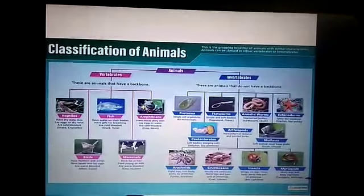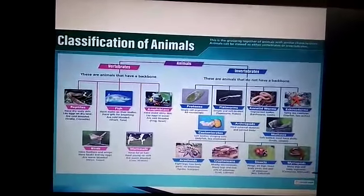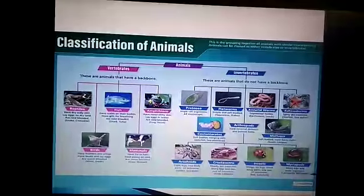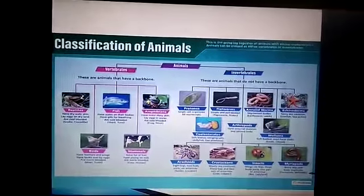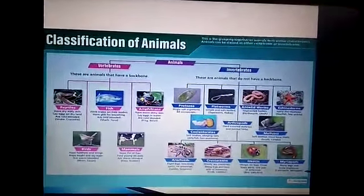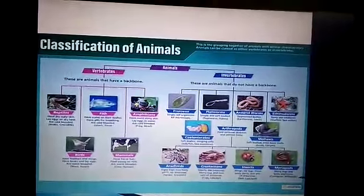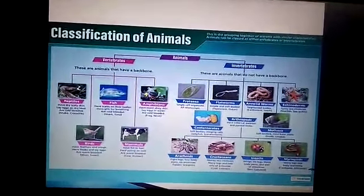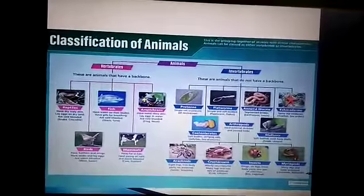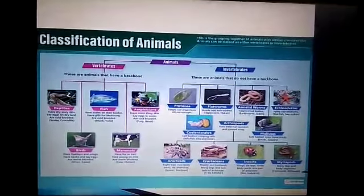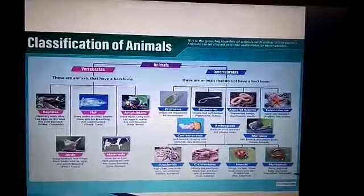Cnidaria have soft bodies and stinging cells; for example, jellyfish and other sea animals. Arthropoda is where the classification of higher animals begins. They have a hard external skeleton and jointed limbs, and they have legs to move. Molluscans have soft bodies and most of them have shells; for example, snail.